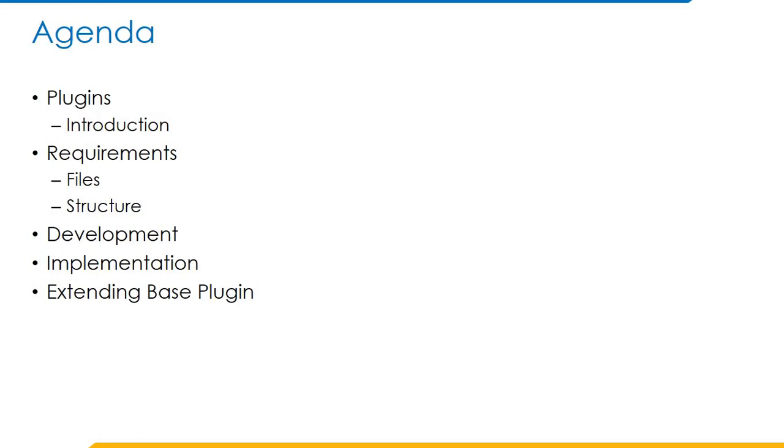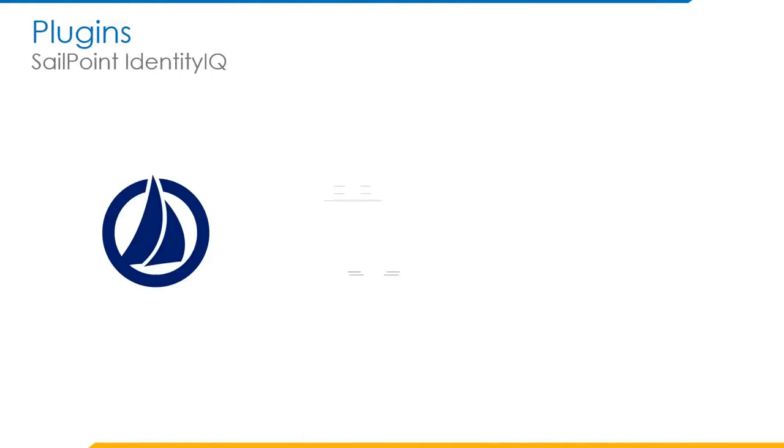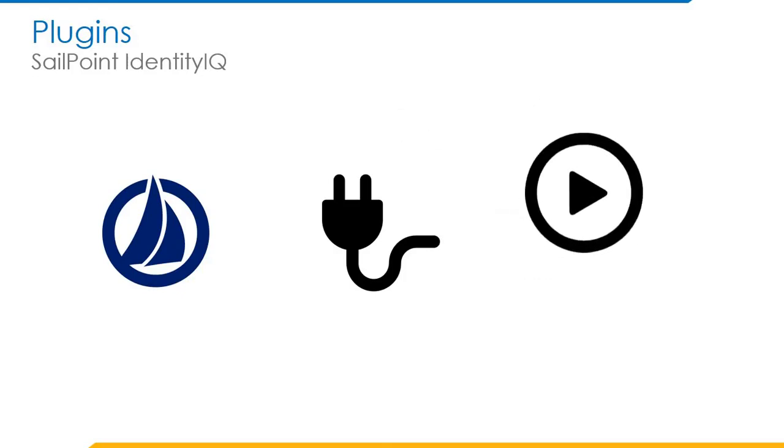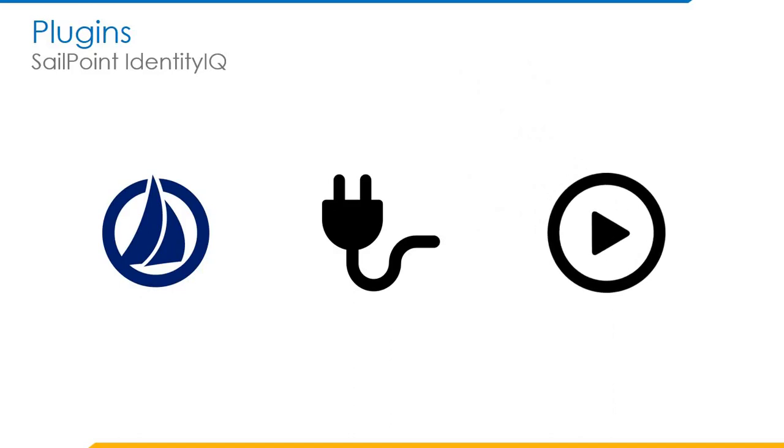So here first we will look at plugins. The plugin framework provides the infrastructure and tools to enable developers to extend Identity IQ to meet a variety of specialized use cases that one might encounter in non-standard development. If a developer wants to extend the functionality of an existing SailPoint Identity IQ, then he can implement plugins based on the requirement. SailPoint plugins provide us robust flexibility to access the database and all of the content in SailPoint Identity IQ objects.